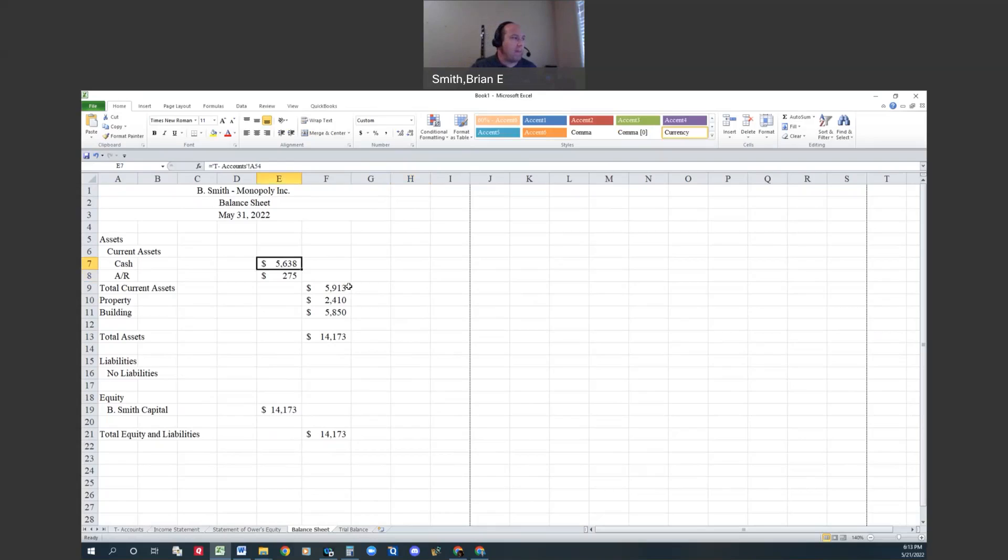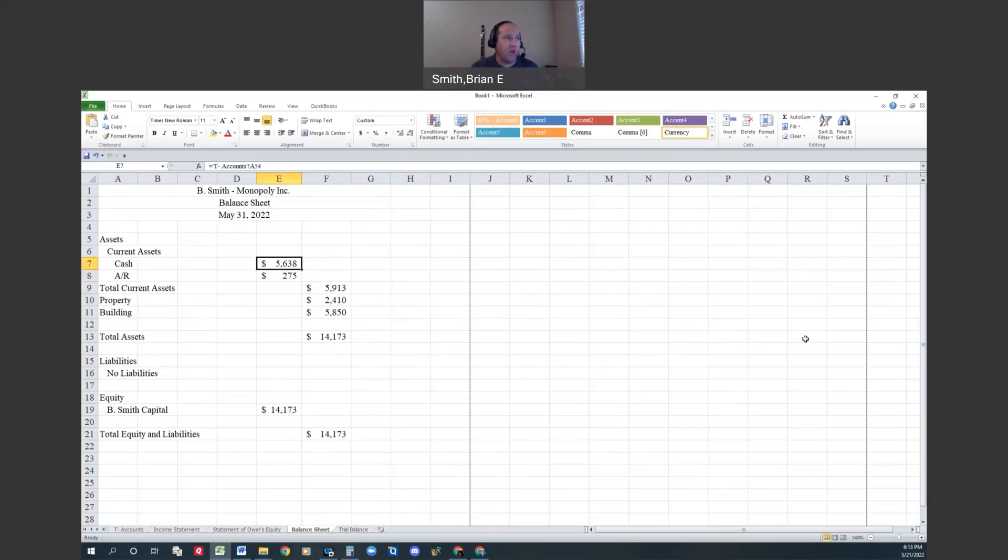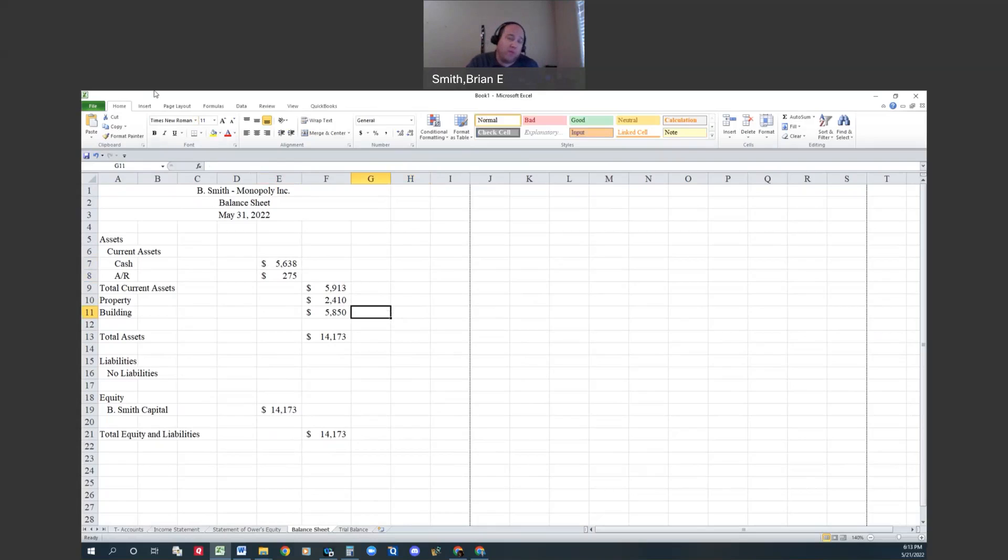Those are our financial statements, and that's the last section in chapter one of Accounting 111. Hopefully that helps. Good luck, and if you have any questions you know how to shoot me emails or text or whatever.